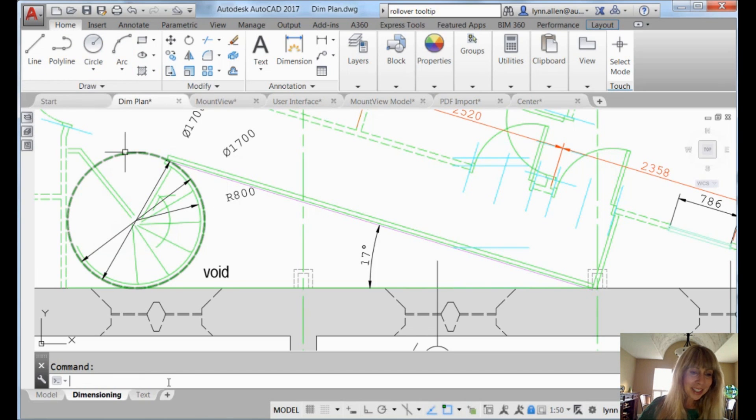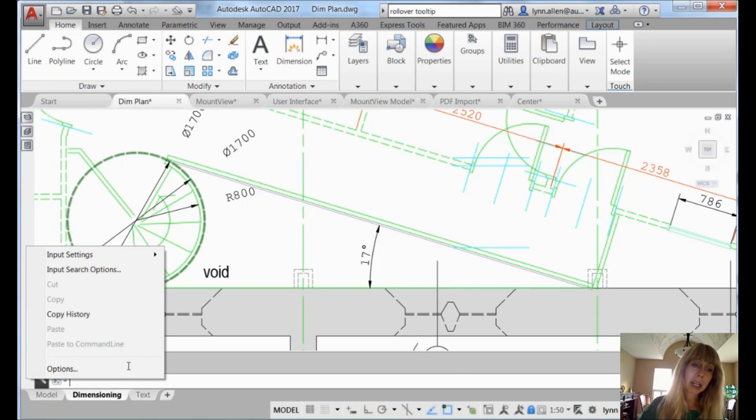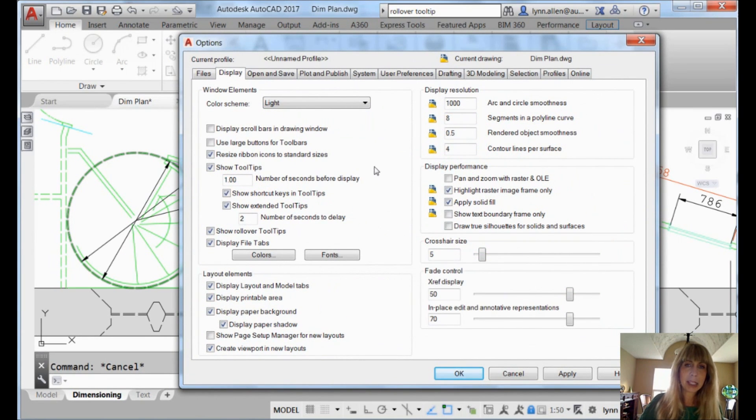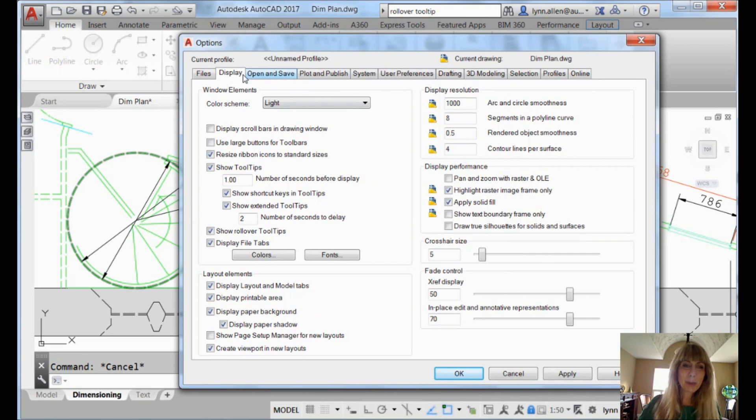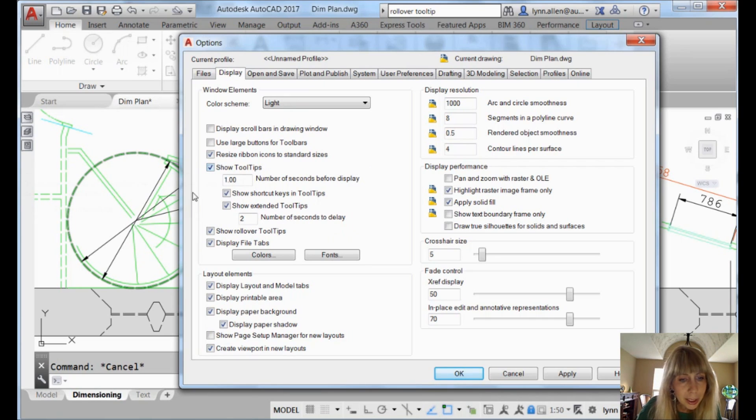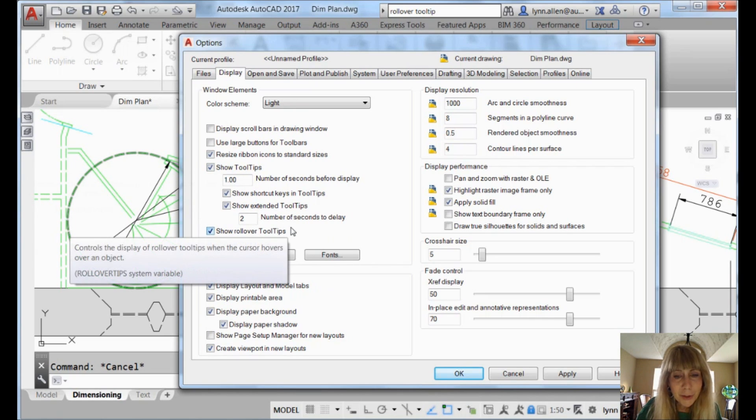Let's go into Options. I like to right-click on the command line to pop into Options because it's fast and I'm lazy. On the display tab in the ribbon, there's this whole section right here on all things tool tips. And we're going to count rollover tool tips even though they're something completely different. Just so you know what they are.